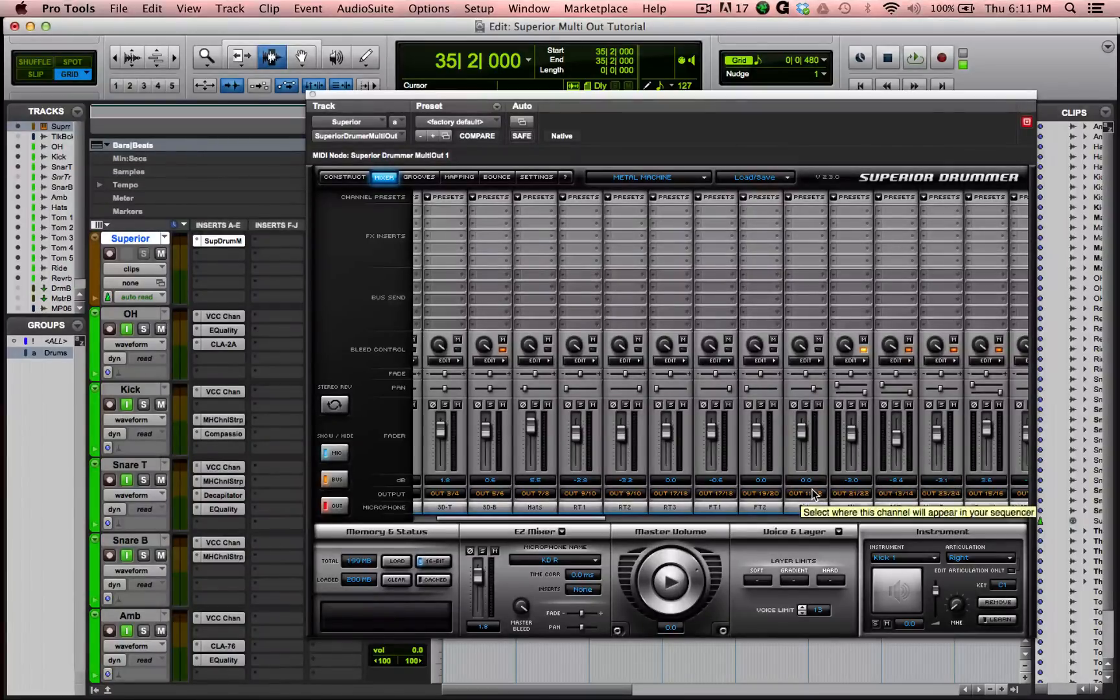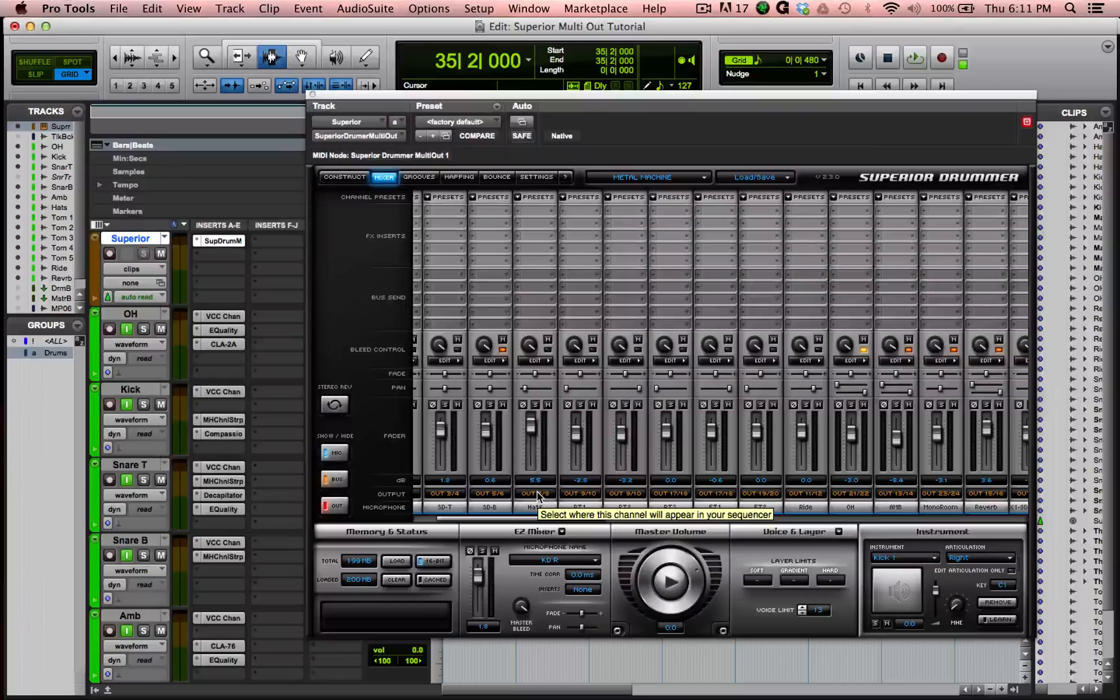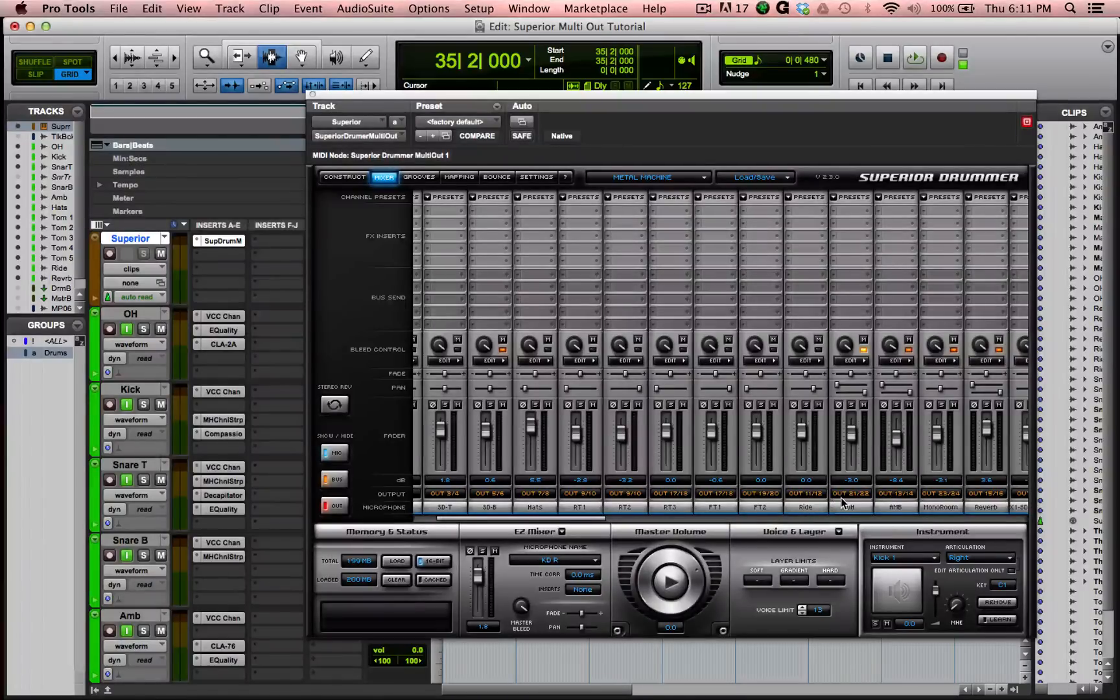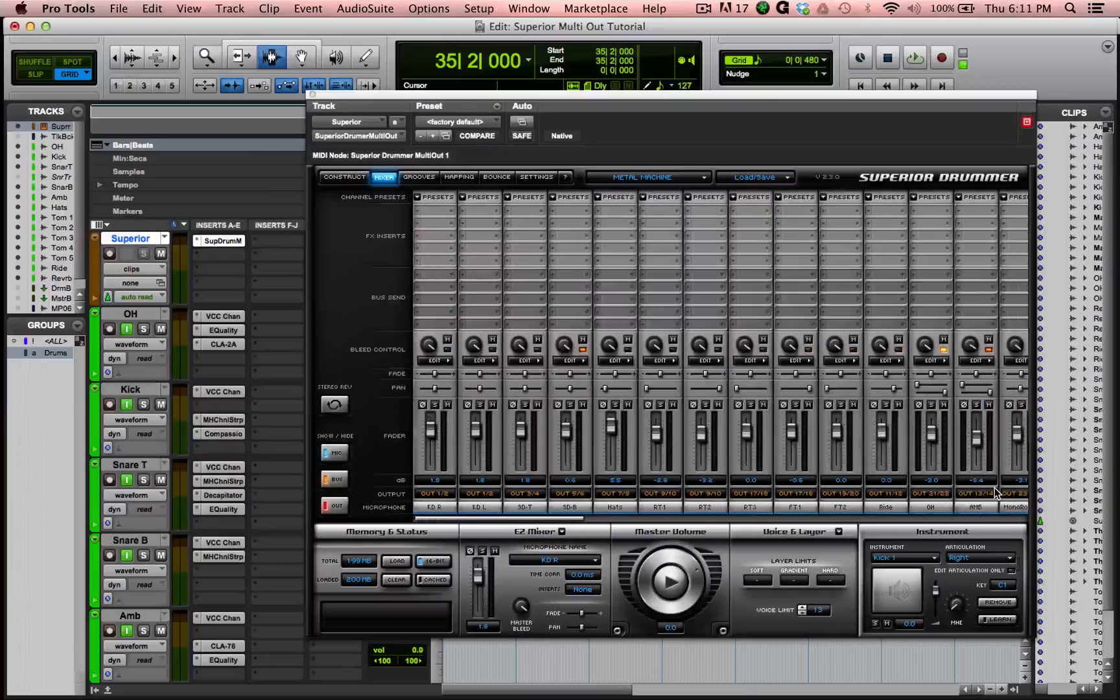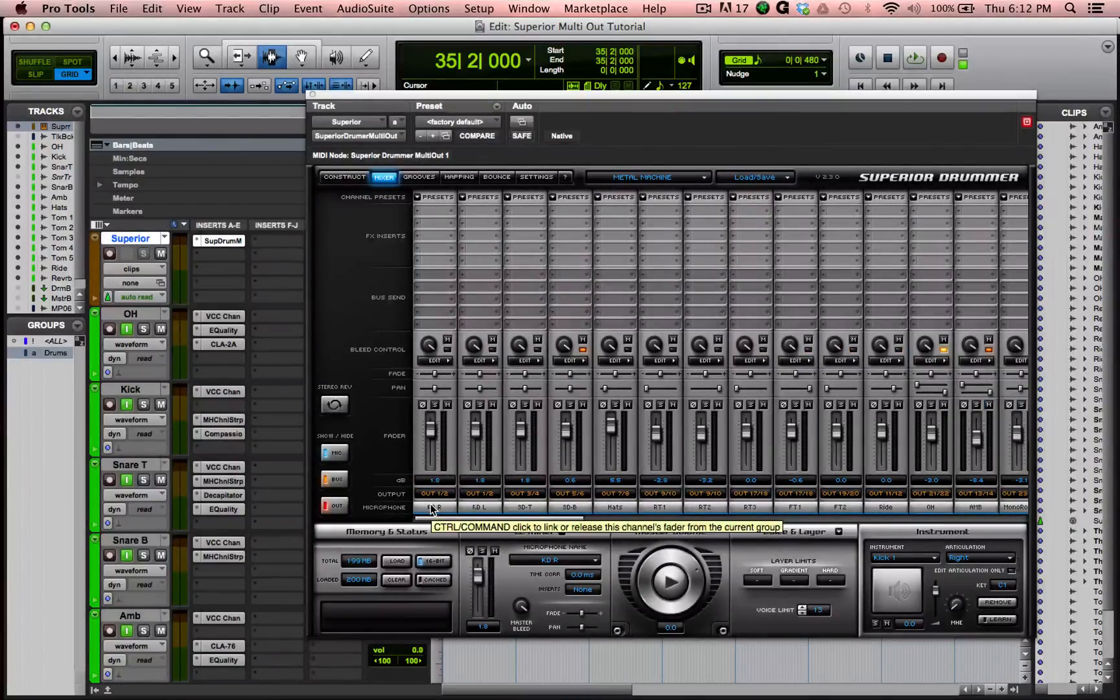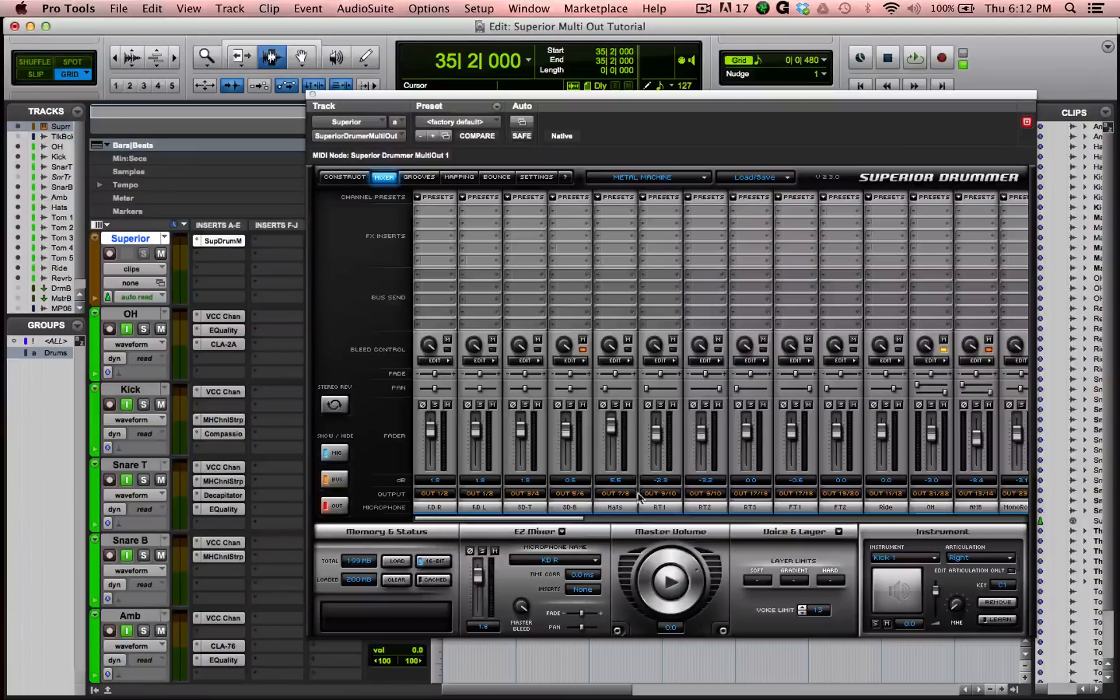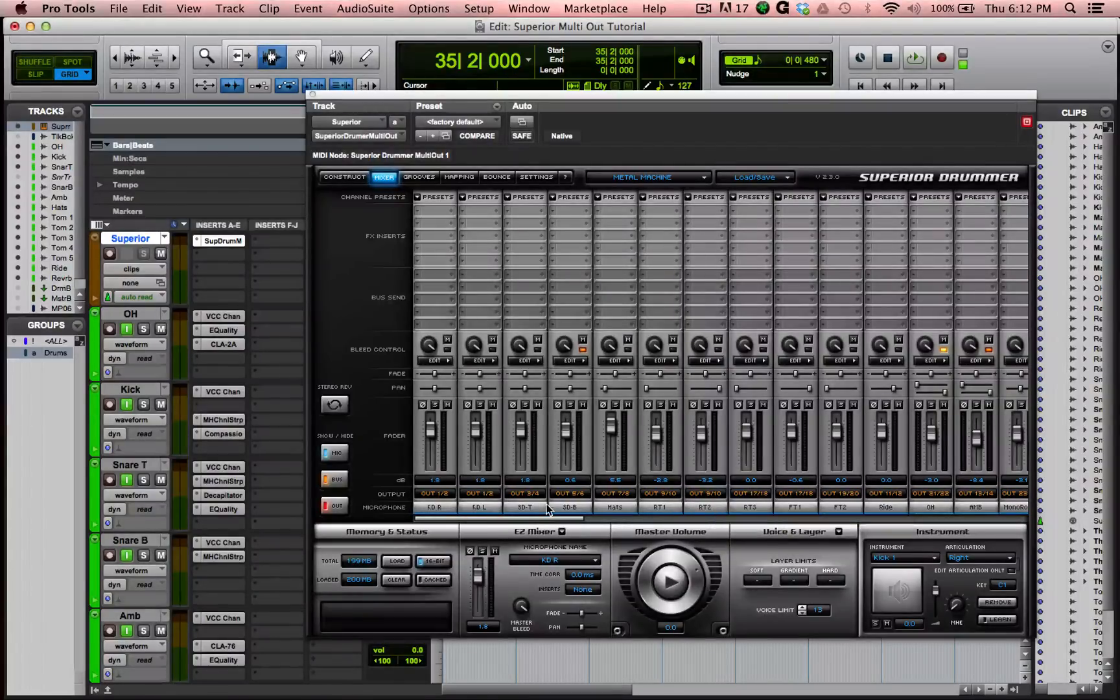But other than that, the only stereo ones are the hats, possibly, the ride, the overhead, and the ambience, and the reverb. So those are the only ones that I would say you need to have a stereo output for. The rest is completely up to you. And I'll show you what I did to make mono outputs out of these stereo outputs in the cases where I didn't want a stereo output.